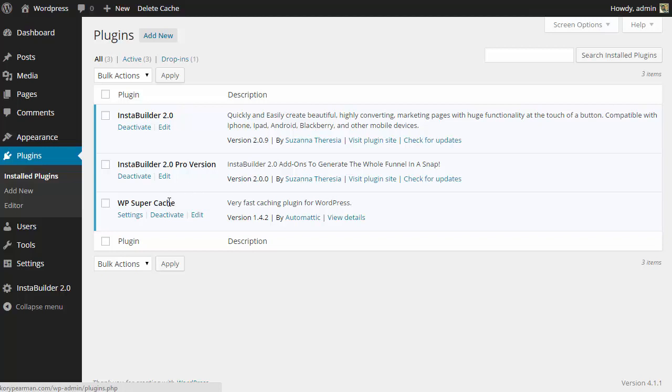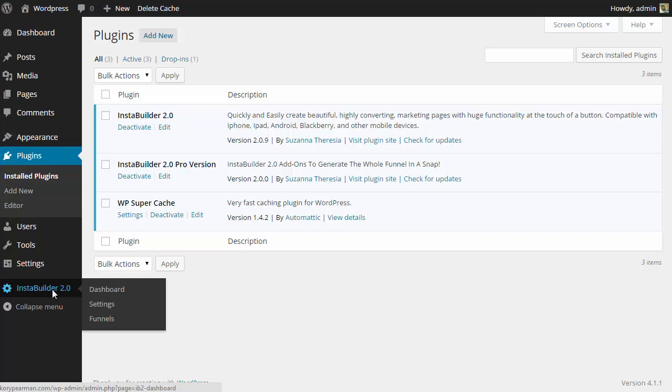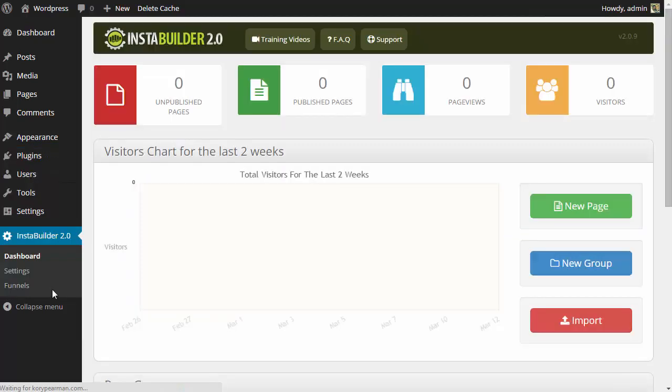Now once we do that we can click on InstaBuilder on the bottom left hand side here and the very first time you click on it you are going to need to enter your license information to activate your InstaBuilder plugin.